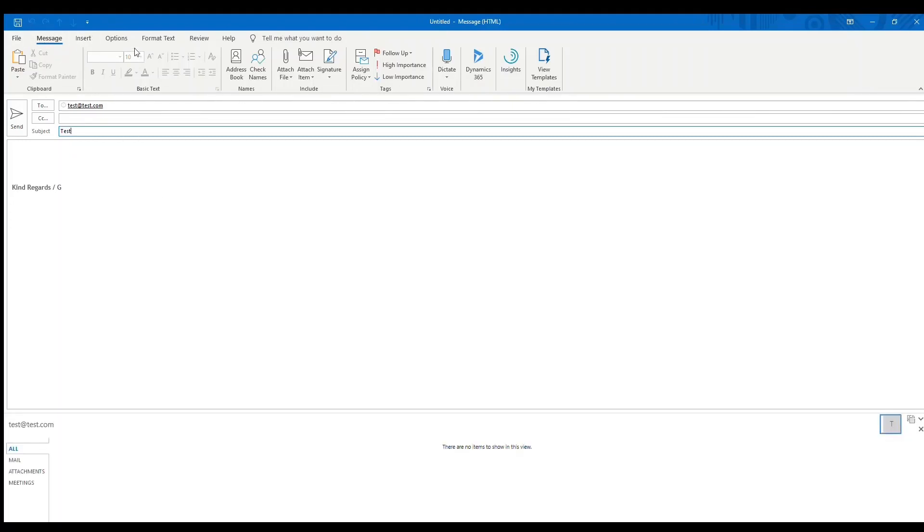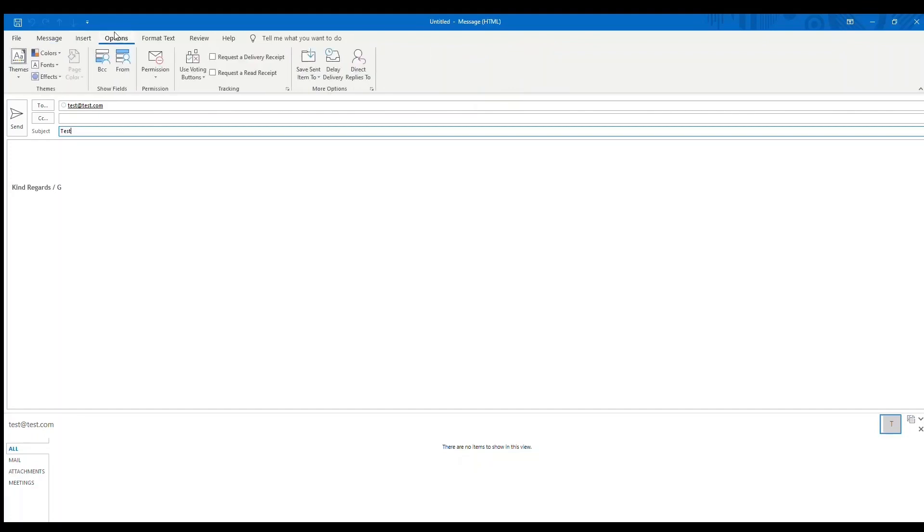So what you do is I have this little mail here and you just go over there and there you can see the send later or schedule feature.